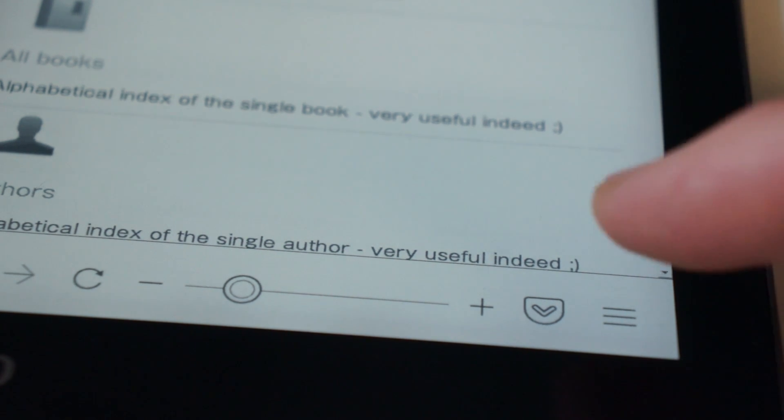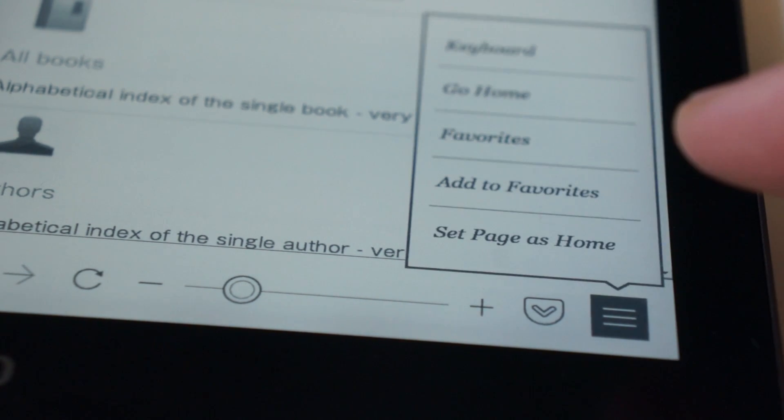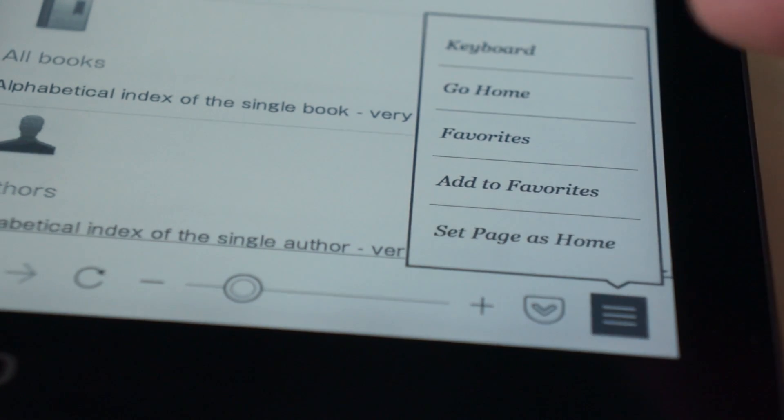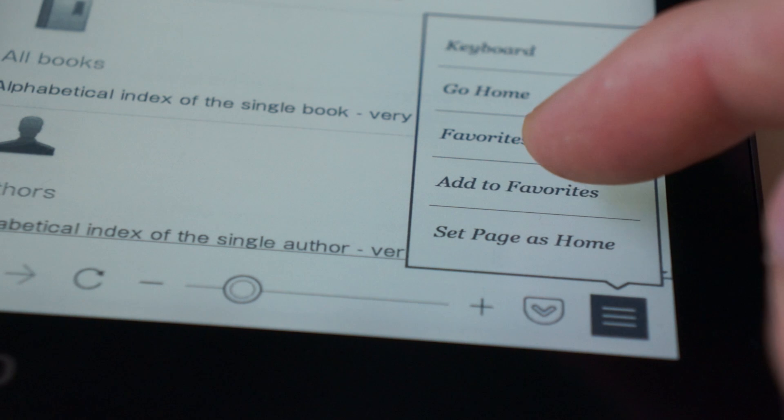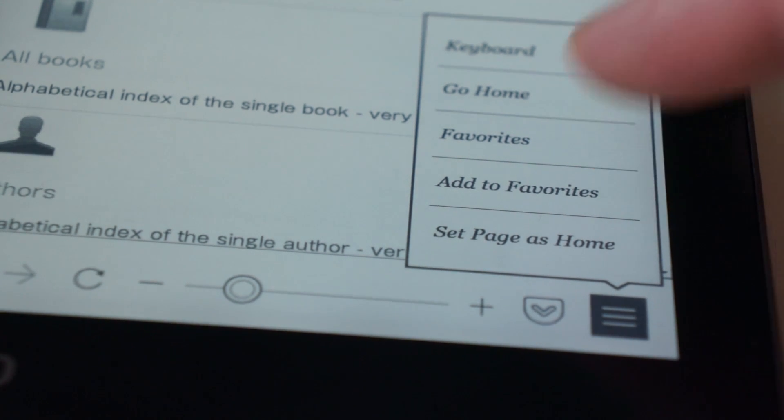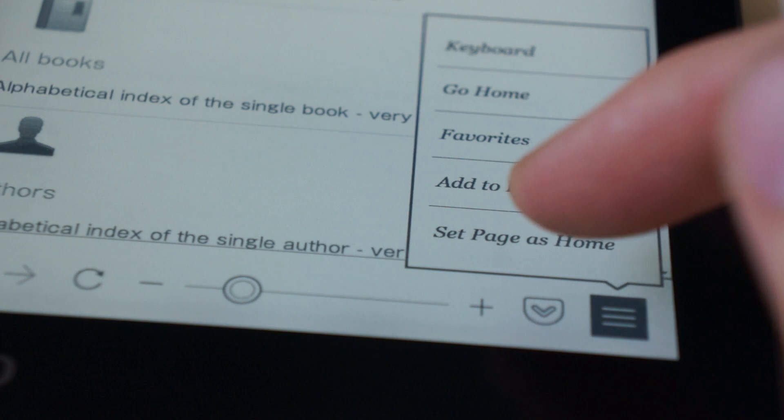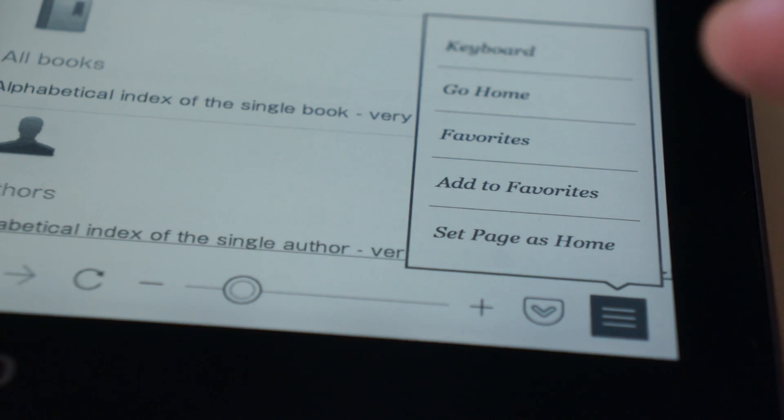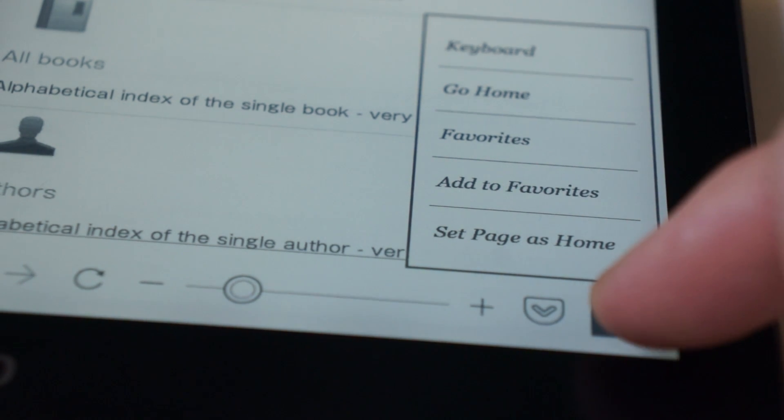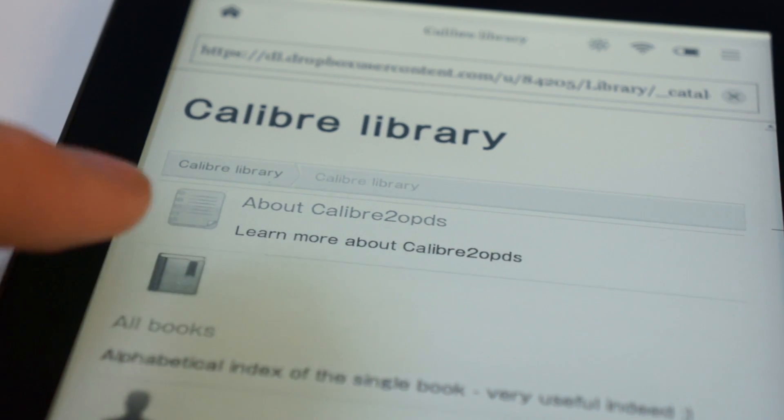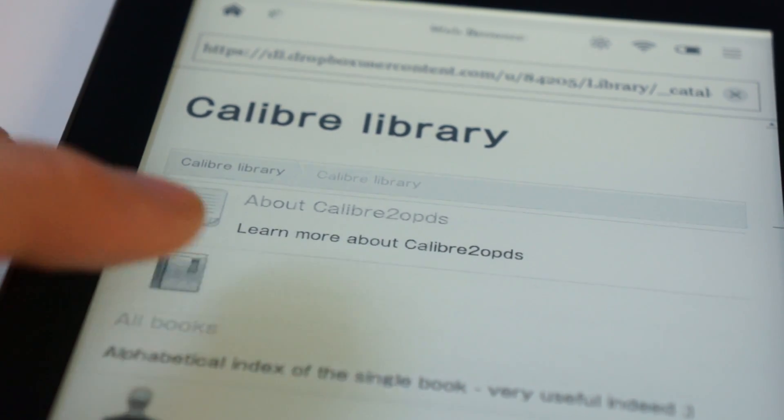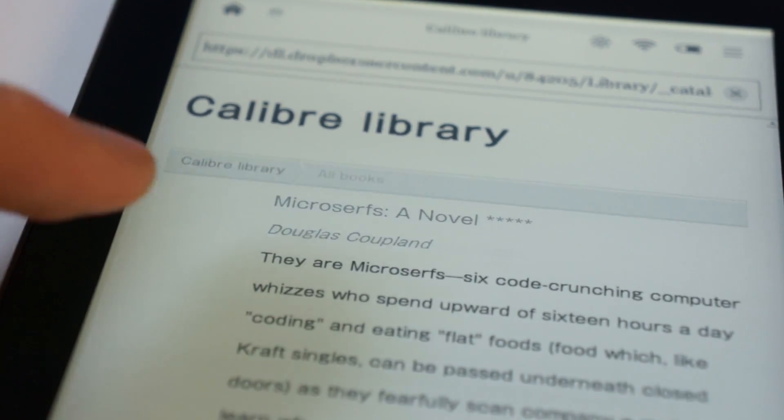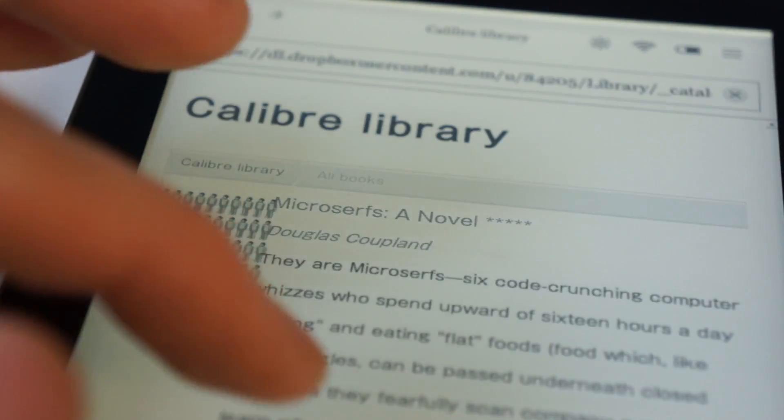And the first thing you want to do when you're here, of course, is add this page to your favorites, so you don't have to type the whole URL in every time. So, click the Add to Favorites button, and you can even set the page as your home if you want to do that. Now, click the All Books button, and you should see your books here.